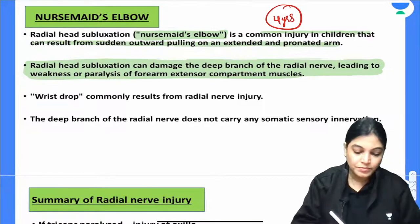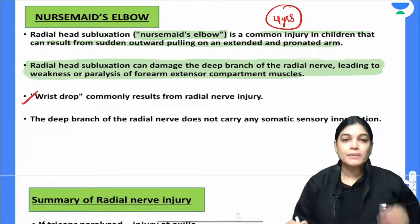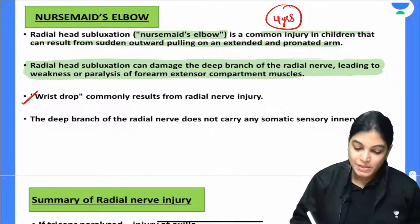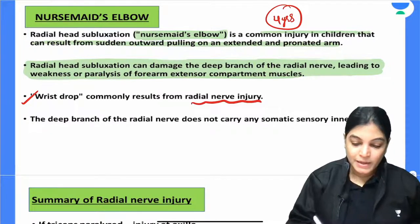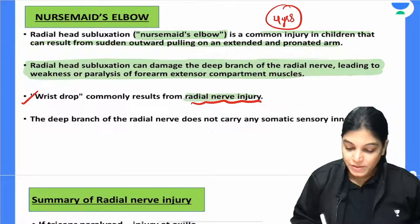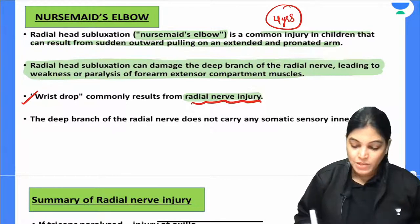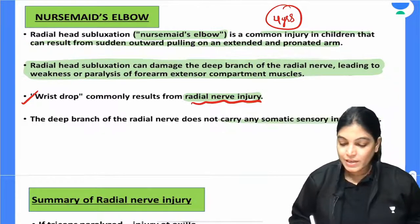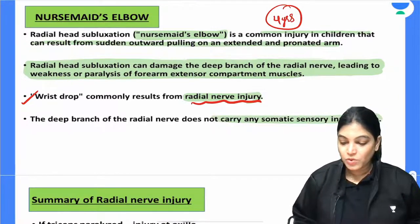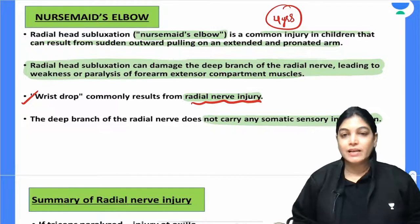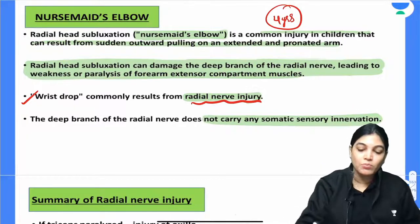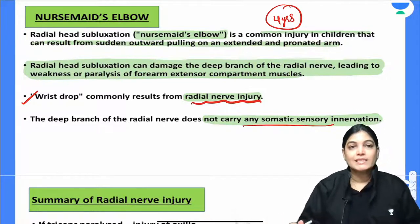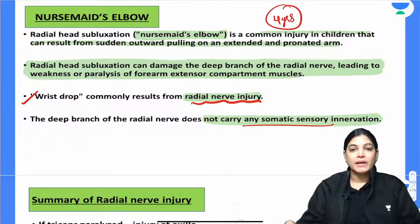Wrist drop commonly results from radial nerve injury. In the case of nurse maid's elbow, the deep branch of the radial nerve carries no sensory innervation, so there is no sensory impairment. Only the motor supply is affected in this condition.